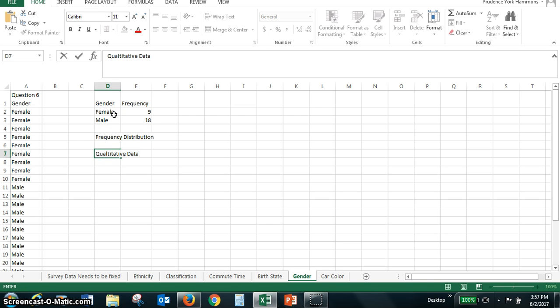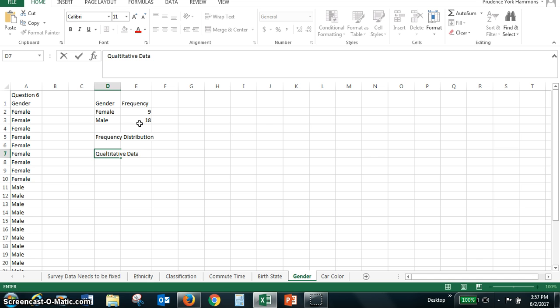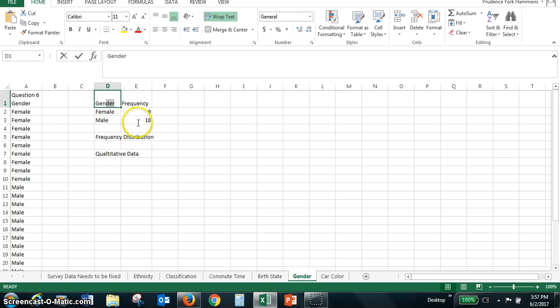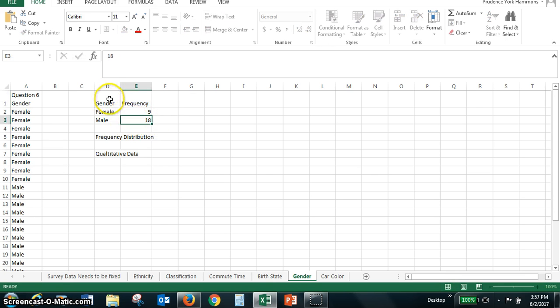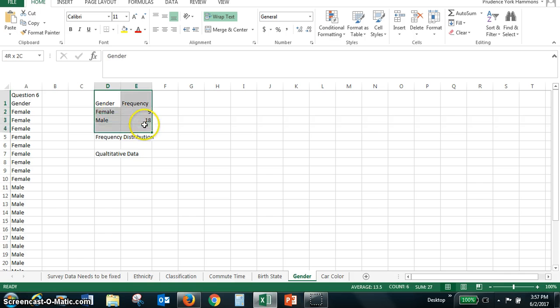So the options for graphical displays for qualitative data are, of course, the frequency distribution table or chart. But we also have graphs such as a bar graph or a pie chart. So I'm going to select the table. I'm going to click on gender and shade. I'm going to try that again. Click on gender and shade. There we have shaded or selected the table of values, the frequency distribution.